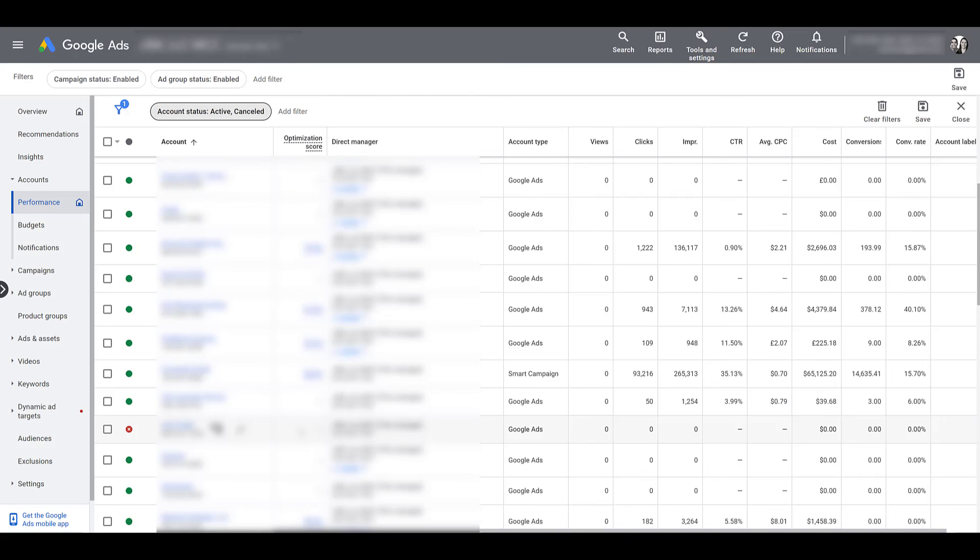This has nothing to do with account suspensions, disapprovals, any of that. That is a totally separate process, but that's essentially what you really need to know about canceling your Google account and reactivating it if you want to bring it back.